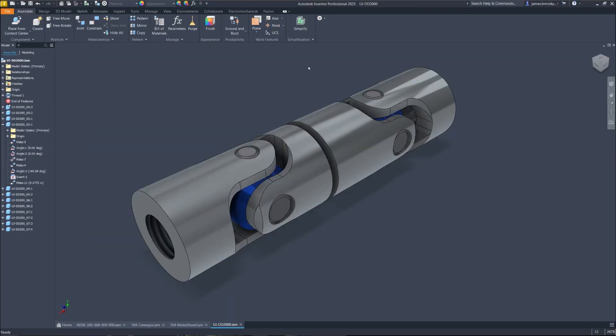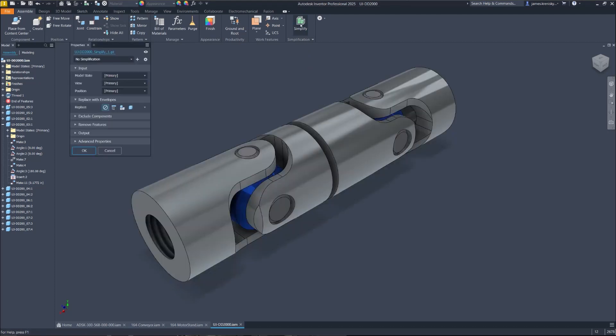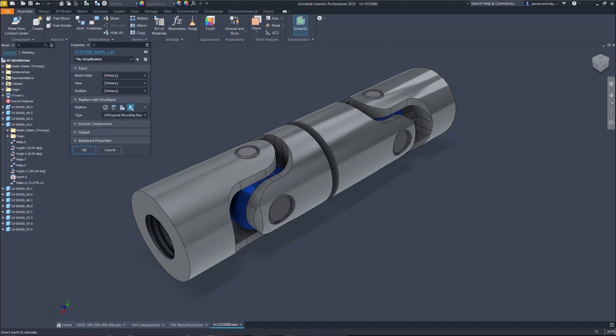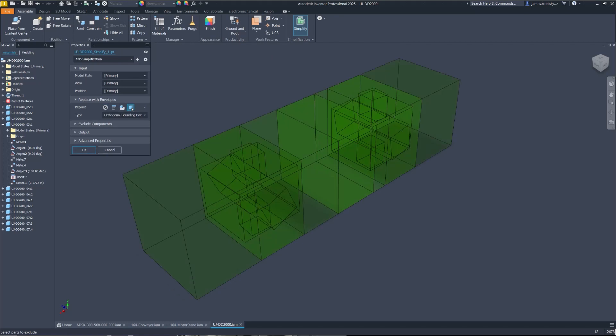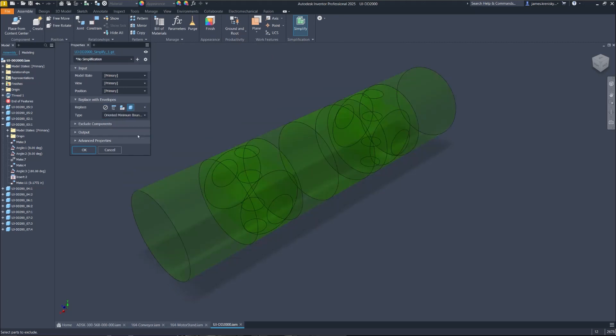A cylindrical envelope option has been added to create the newly appointed oriented minimum bounding cylinder. This new feature allows for more precise model simplification by fitting a cylindrical envelope around components, offering an alternative to the traditional rectangular prism.